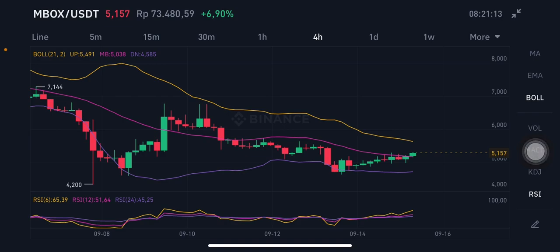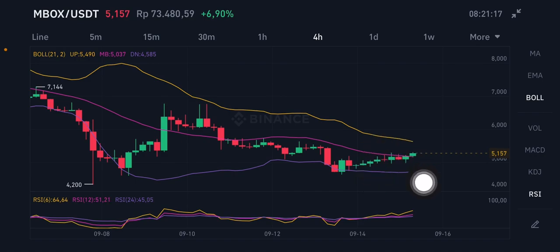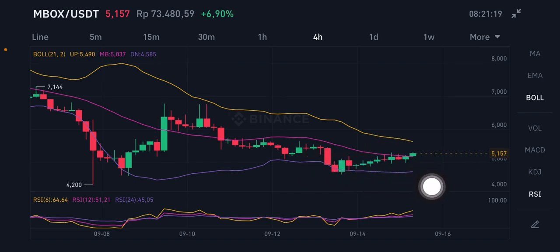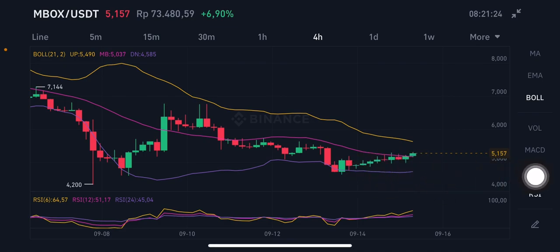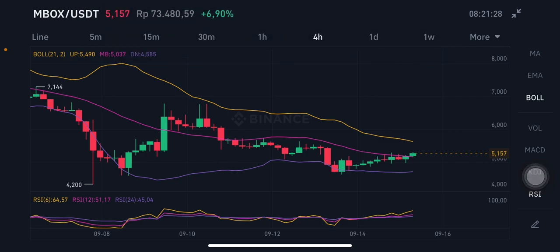If it cannot go up again and doesn't have a really big volume, it will go down again to the purple one, which is slightly at 4.585 US dollars. Thank you everyone for watching this video — don't forget to like, comment, and subscribe. Bye bye!